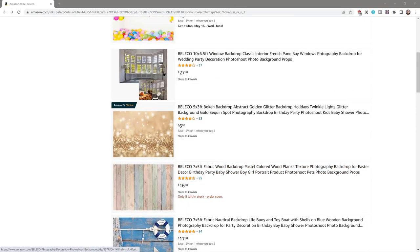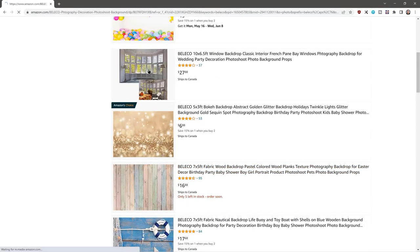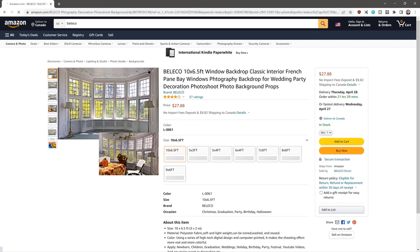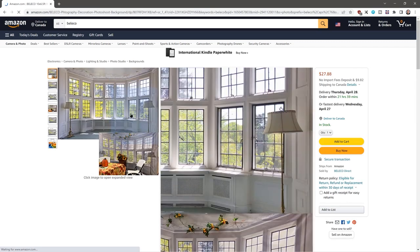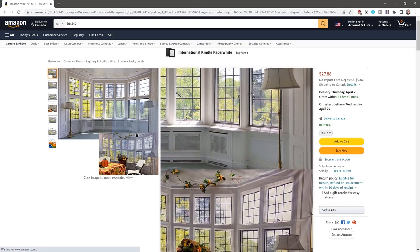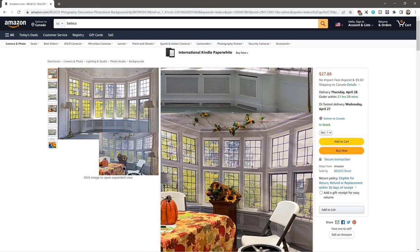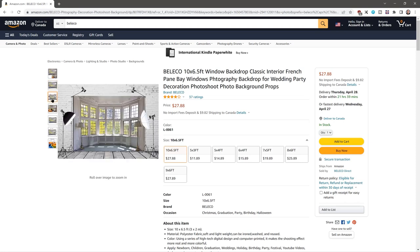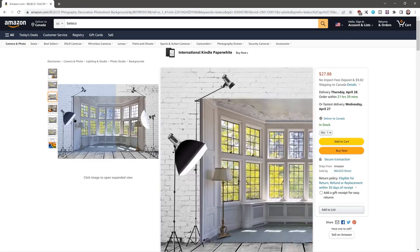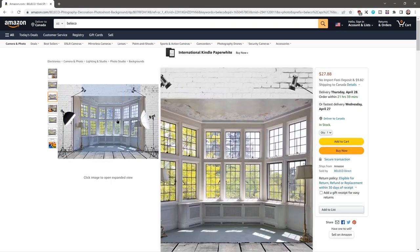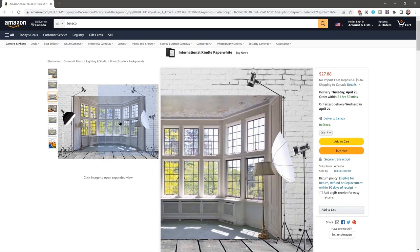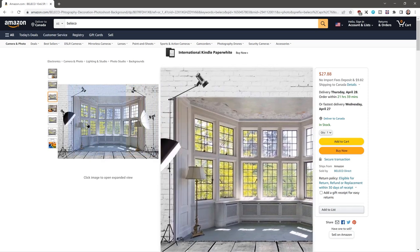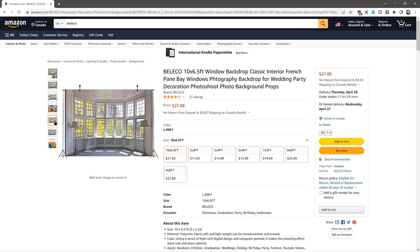then you can put a photograph on a backdrop behind you and it looks amazing. Have a look at the quality of this on this particular one. It's amazing. And you can see what it looks like against the wall.